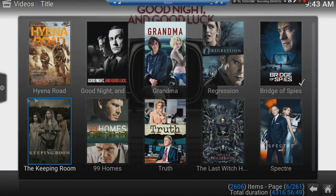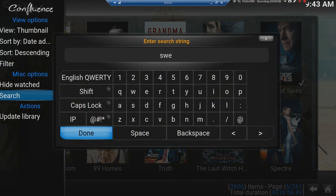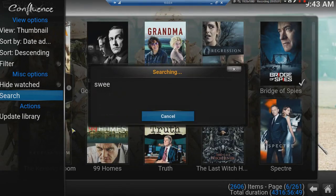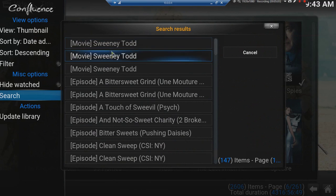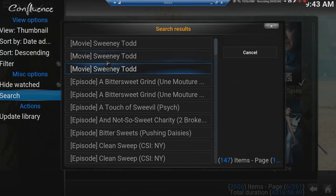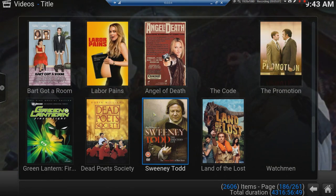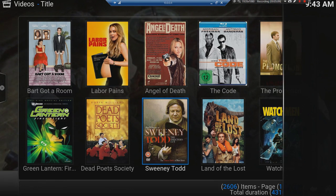I did see I had a Sweeney Todd, so I'm just going to demonstrate it one more time. You can see I've got Sweeney Todd, Sweeney Todd, and Sweeney Todd. There's definitely a problem — I seem to have three copies of Sweeney Todd.